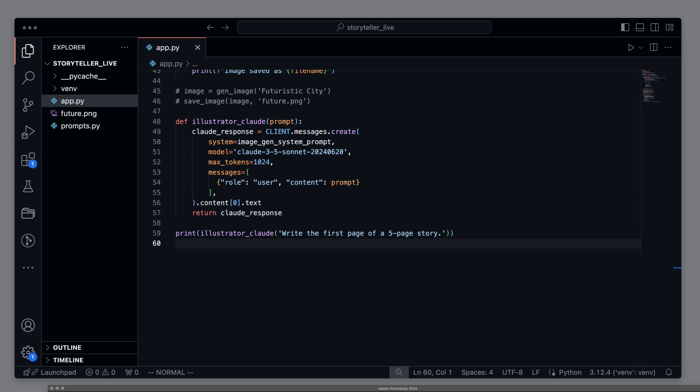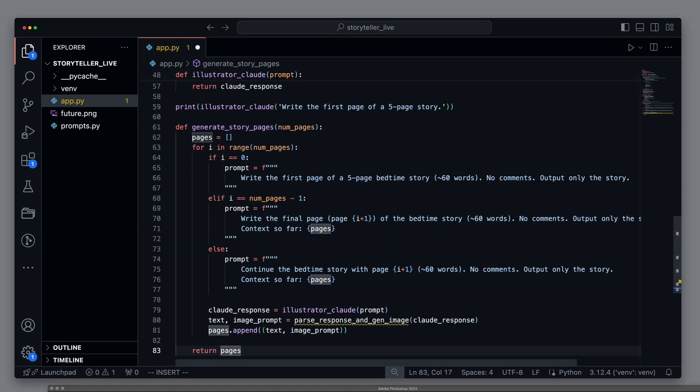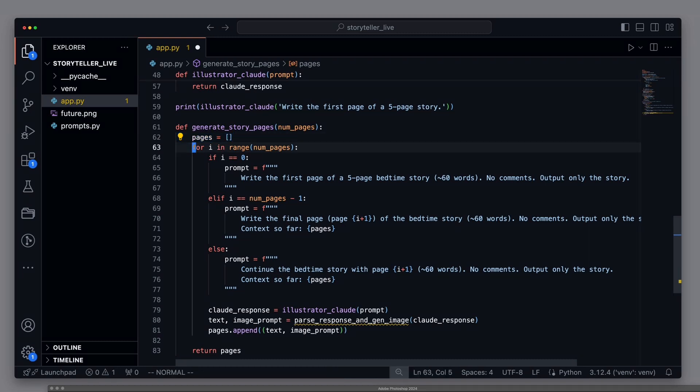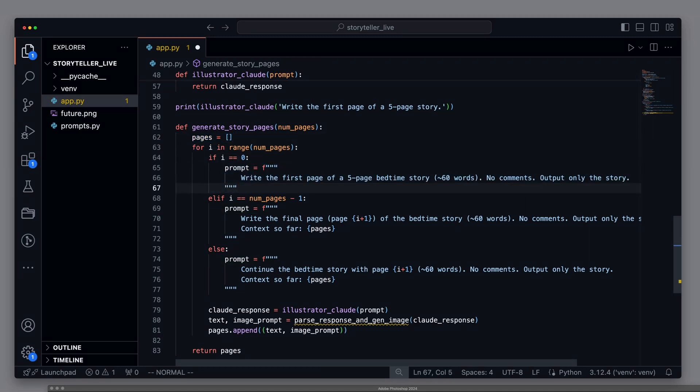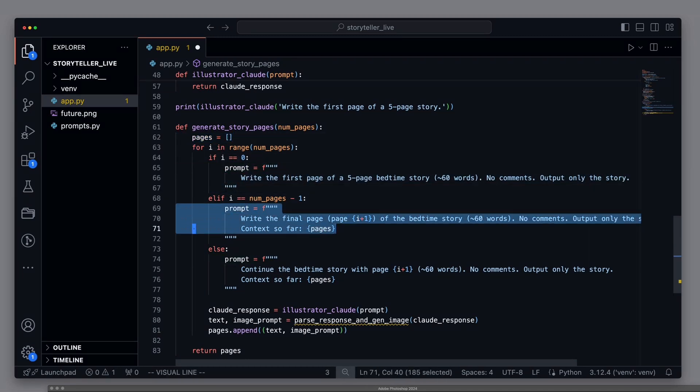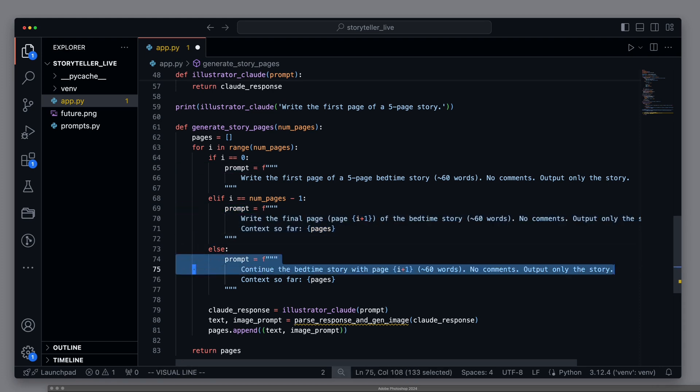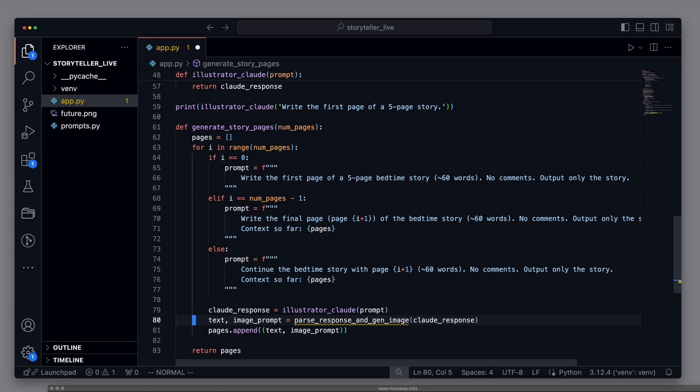First, we insert a method that can create as many PDF pages as we want. We can pass the number of pages we want to create as a parameter, and the pages will be added to a pages list. We have three different prompts. The first prompt for the first page, the second prompt for the last page, and the third prompt for all the pages in between. The important thing here is that we always pass the context of what has already been created to the following pages.